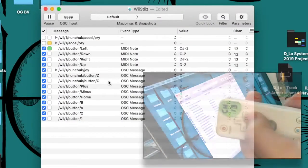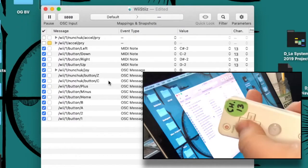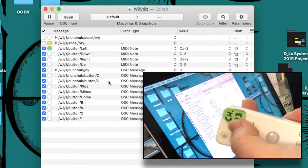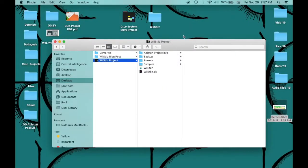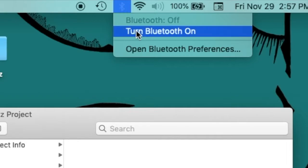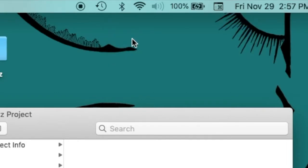First, we will need to sync a Wiimote to Osculator. Bluetooth will need to be enabled in order for your Wiimote to communicate with your computer.